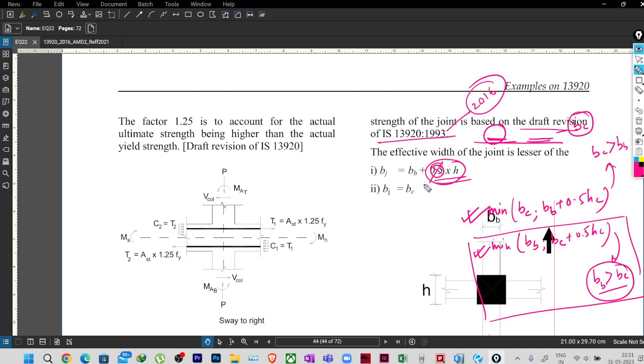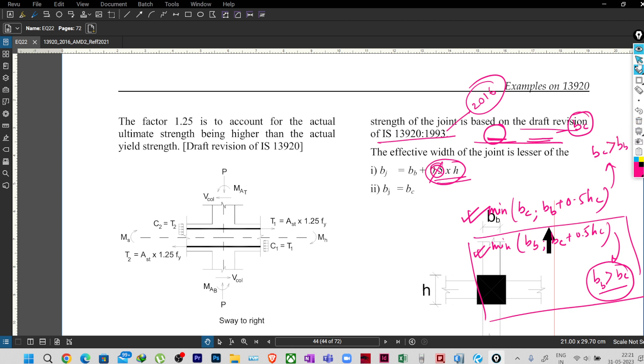So ETABS is following the same process, but our code has modified this and they have removed this 0.5 here. So I don't think it is wrong that ETABS is doing, but if you check as per code, obviously it is not as per the code. There will be difference in the results if you do as per code and if you see the result in ETABS. So this is a small difference between the code and the ETABS calculation that we can see here.